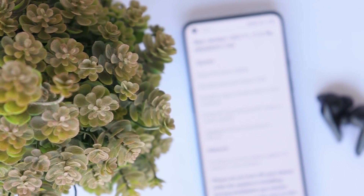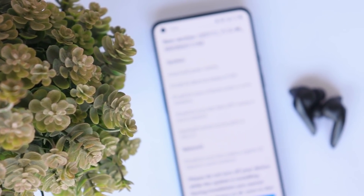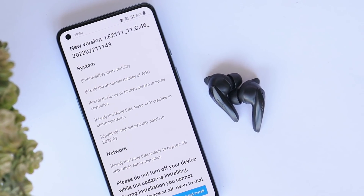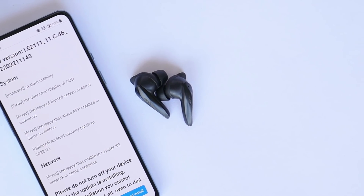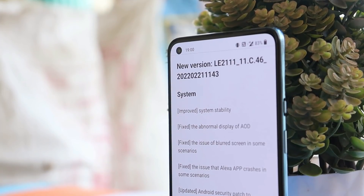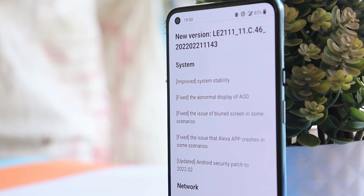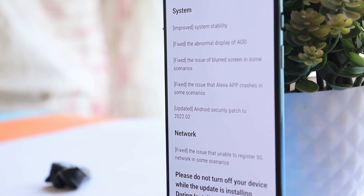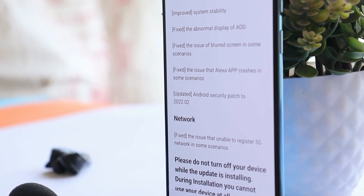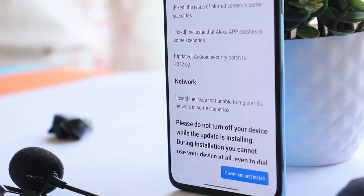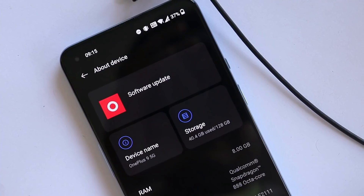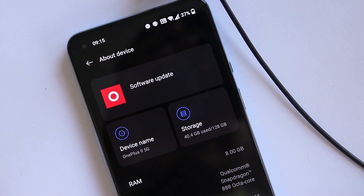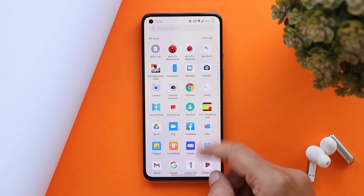Welcome back to another video. After a long wait, OnePlus have started rolling out a new update for OnePlus 9 and 9 Pro based on OxygenOS 12. In this video, let's quickly take a look at all the changes they have done, and also the new features which weren't mentioned in the changelogs.